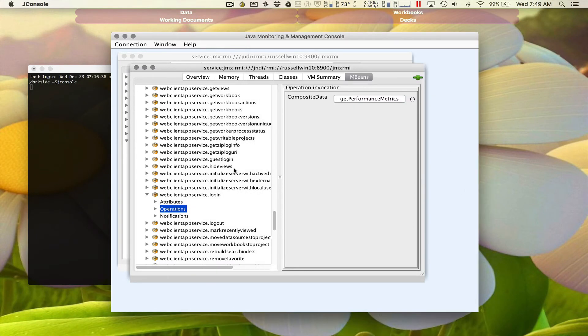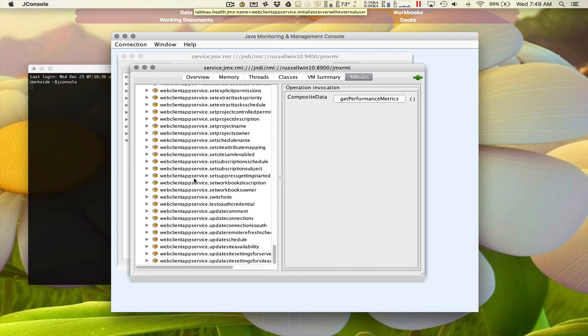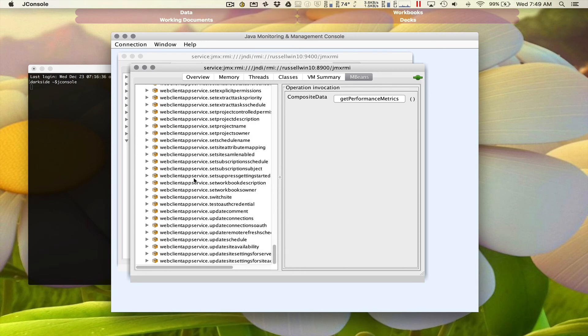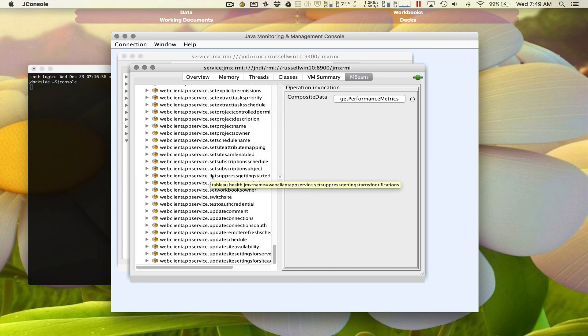So that's it. You've watched the video. You kind of know how to do the basics of getting in here and finding the mBean counters that you want to potentially use. We're going to stop the video and you can start reading a little bit more of the blog.